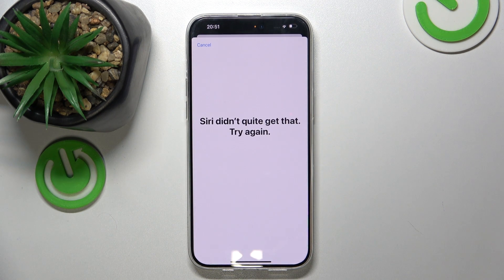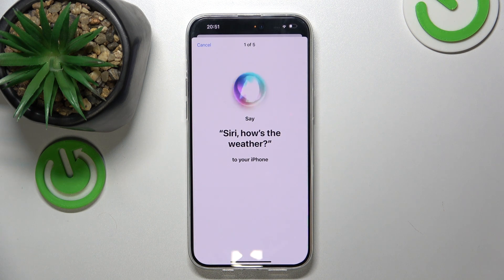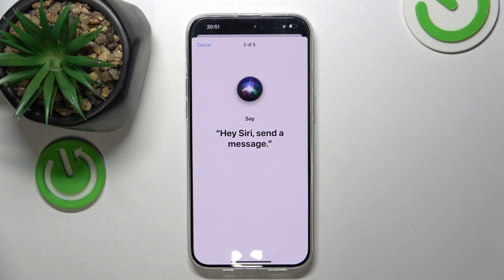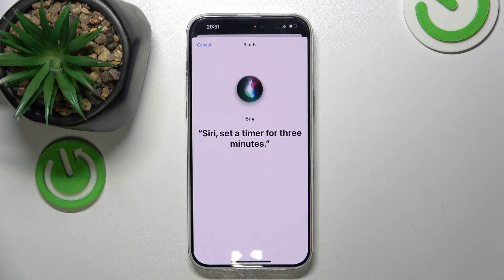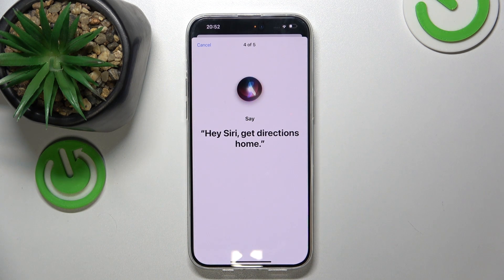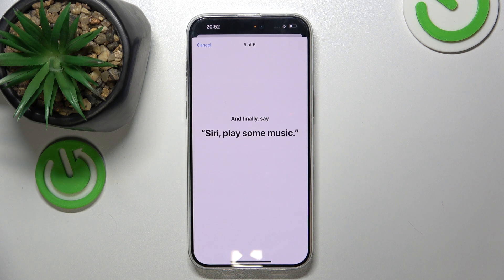Siri, how's the weather? Hey Siri, send a message. Siri, set a timer for 3 minutes. Hey Siri, get directions home. Siri, play some music.